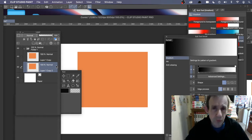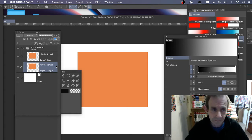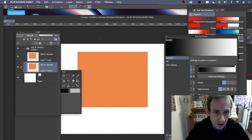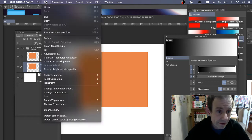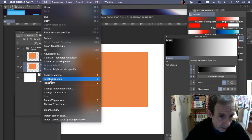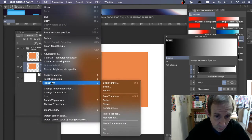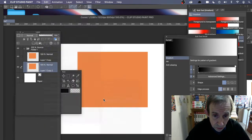Before filling the duplicated layer, I want to distort it. With that layer selected, go to Edit > Transform > Distort.